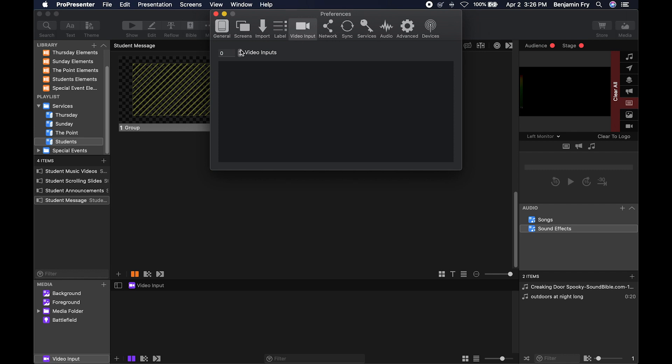Now you can decide how many video inputs you want by either hitting the up and down arrow or putting a number into the box.